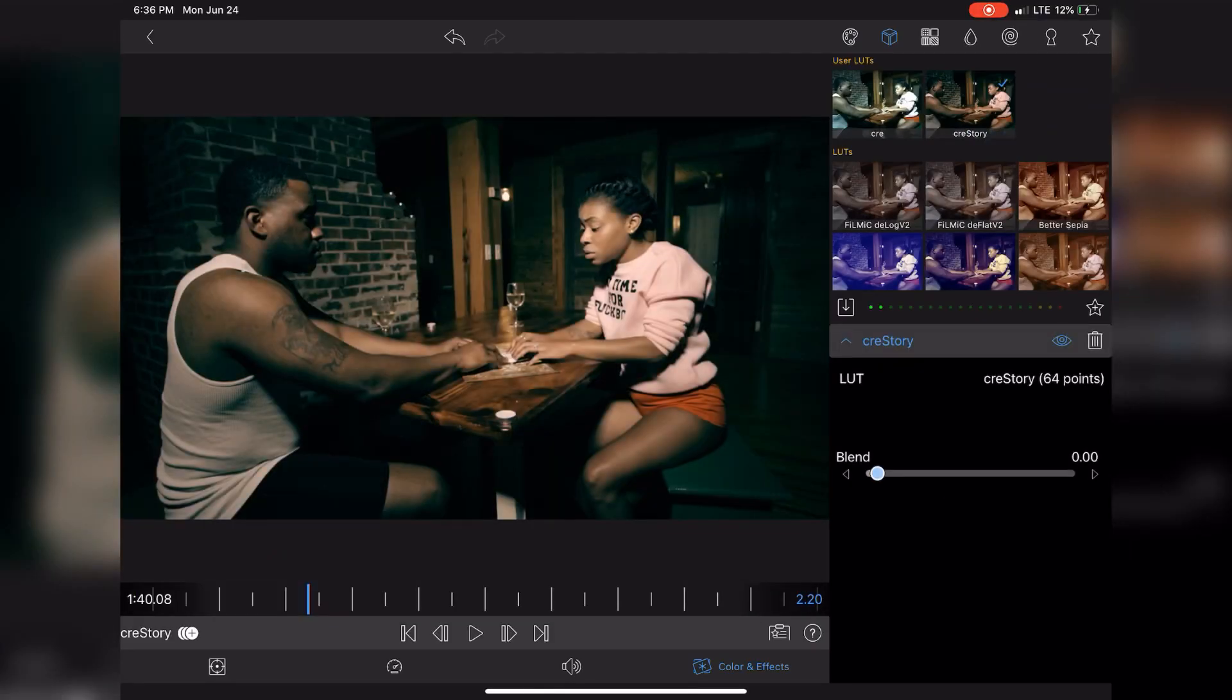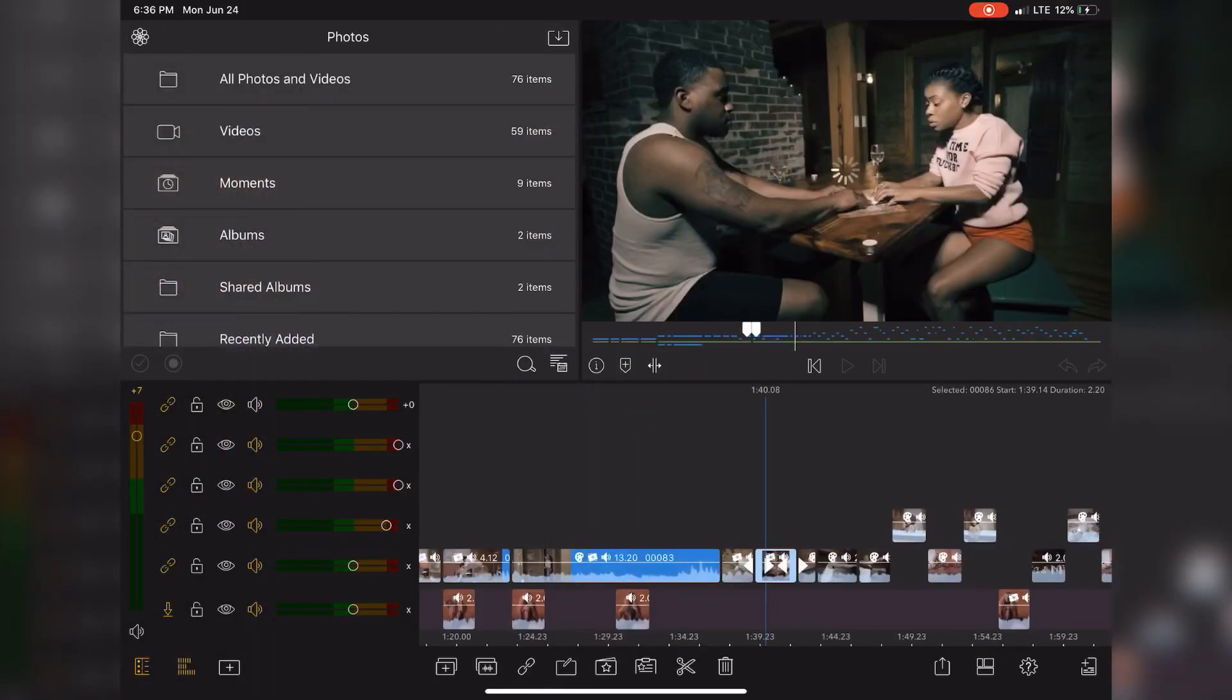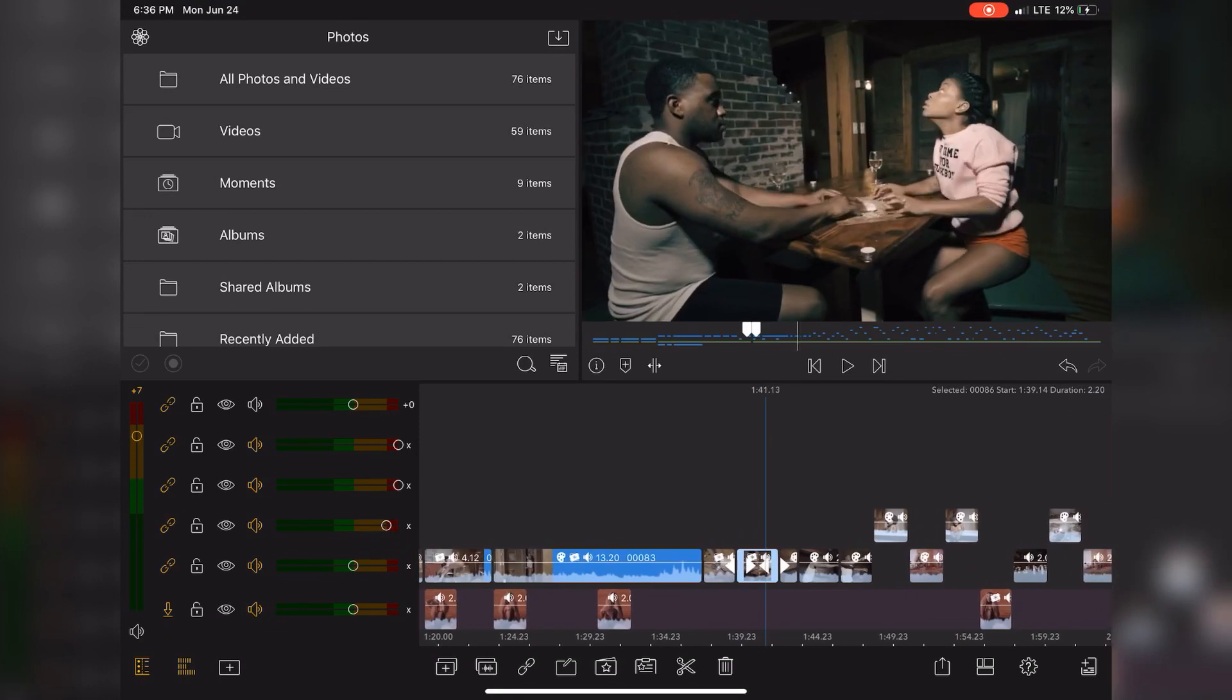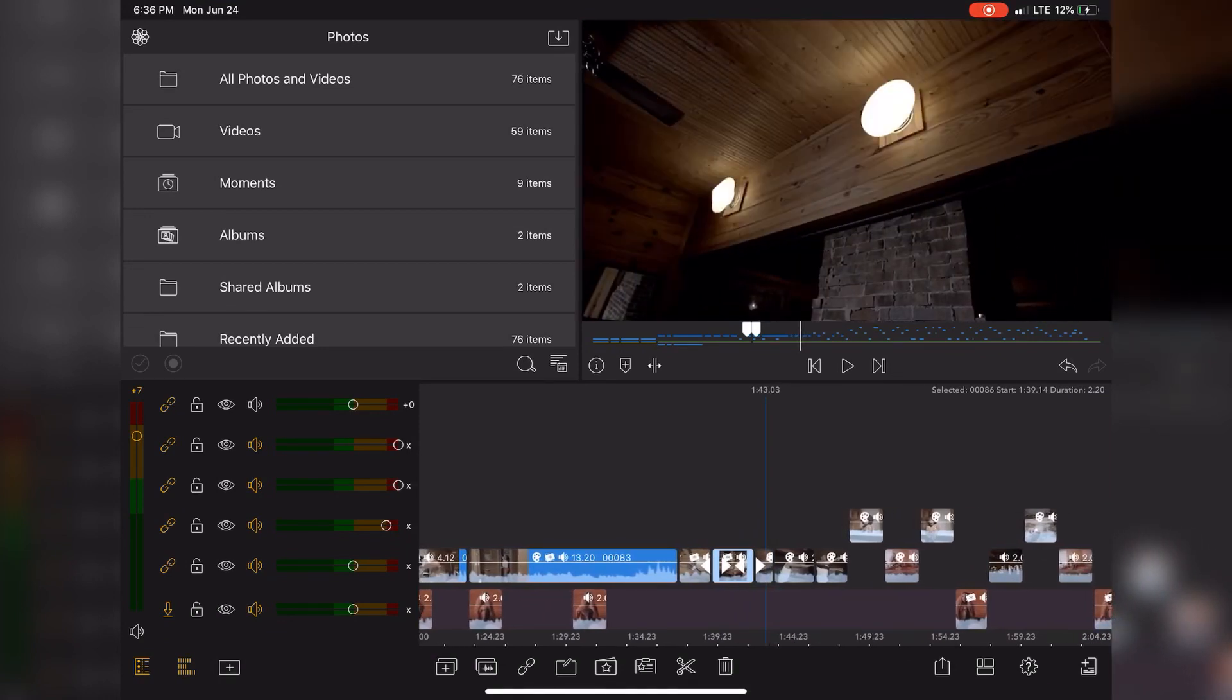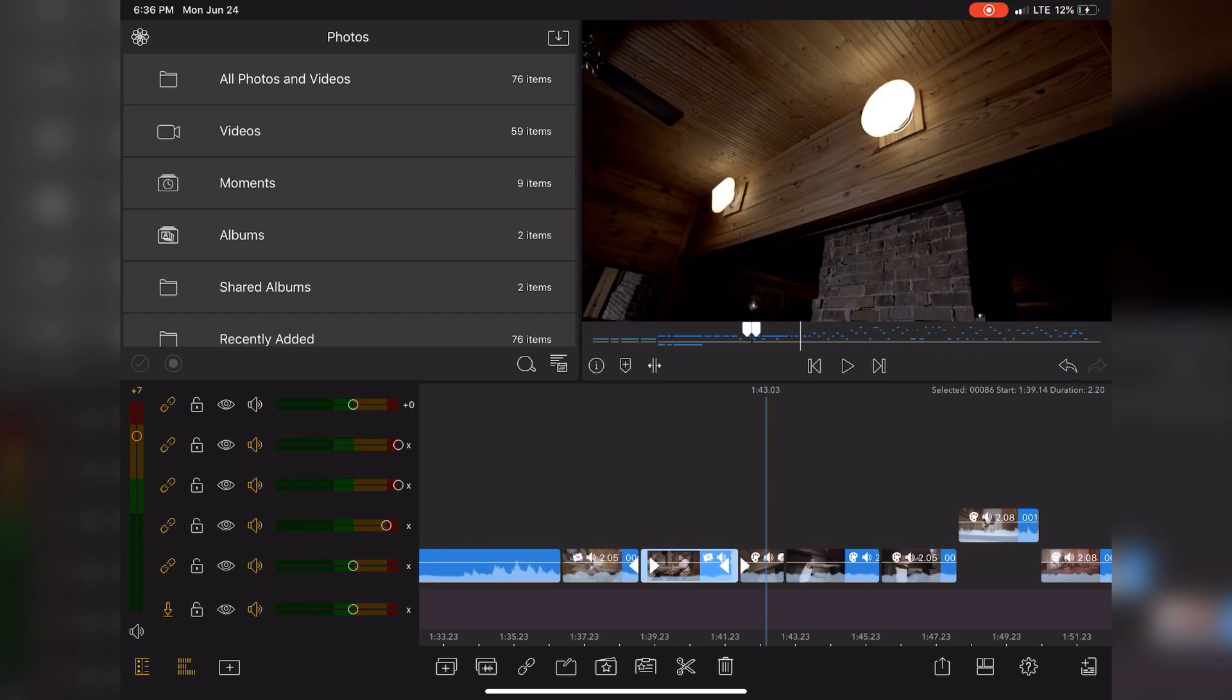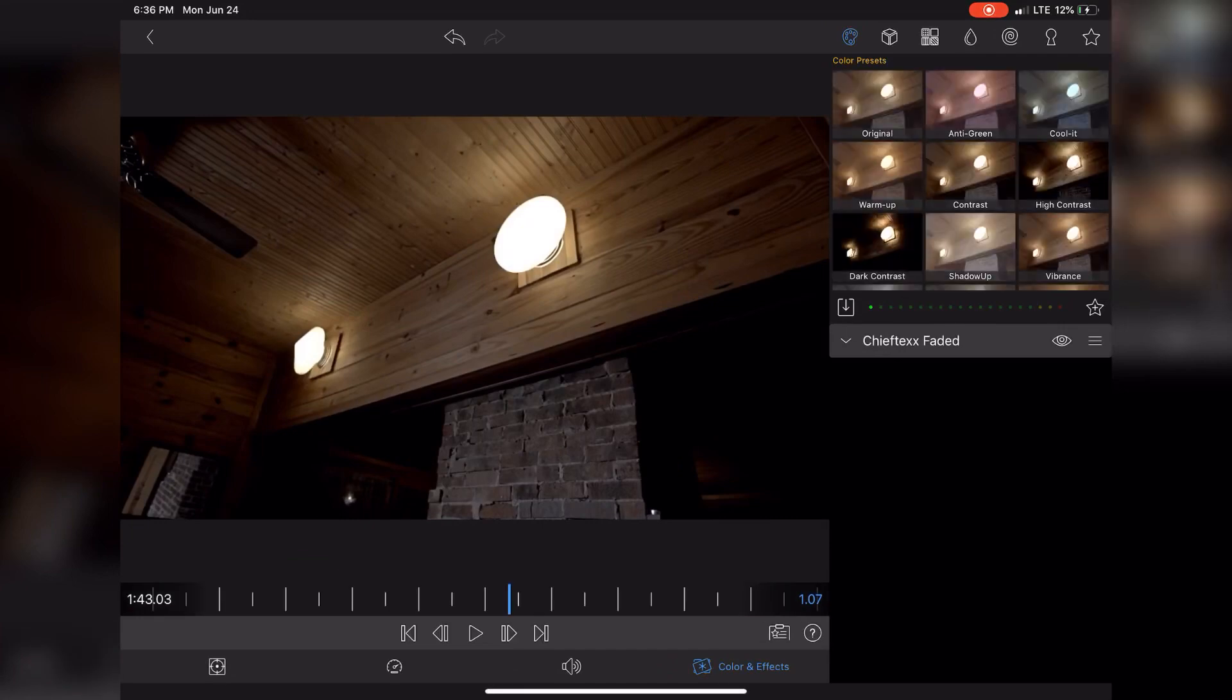As simple as that. So this was how to add a LUT on top of your music video footage or any footage period in LumaFusion 2.0. Y'all stay tuned for more tutorials, and if you like this one, make sure you click that subscribe button and that notification bell so you don't miss any more videos. I'll catch y'all on the next one.